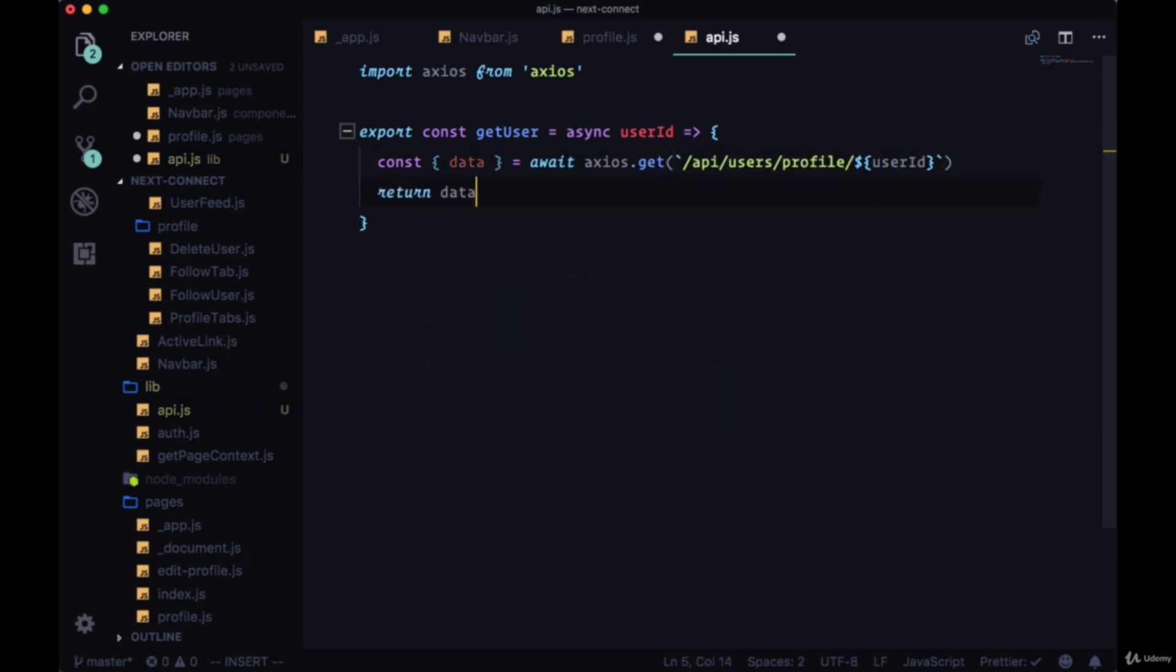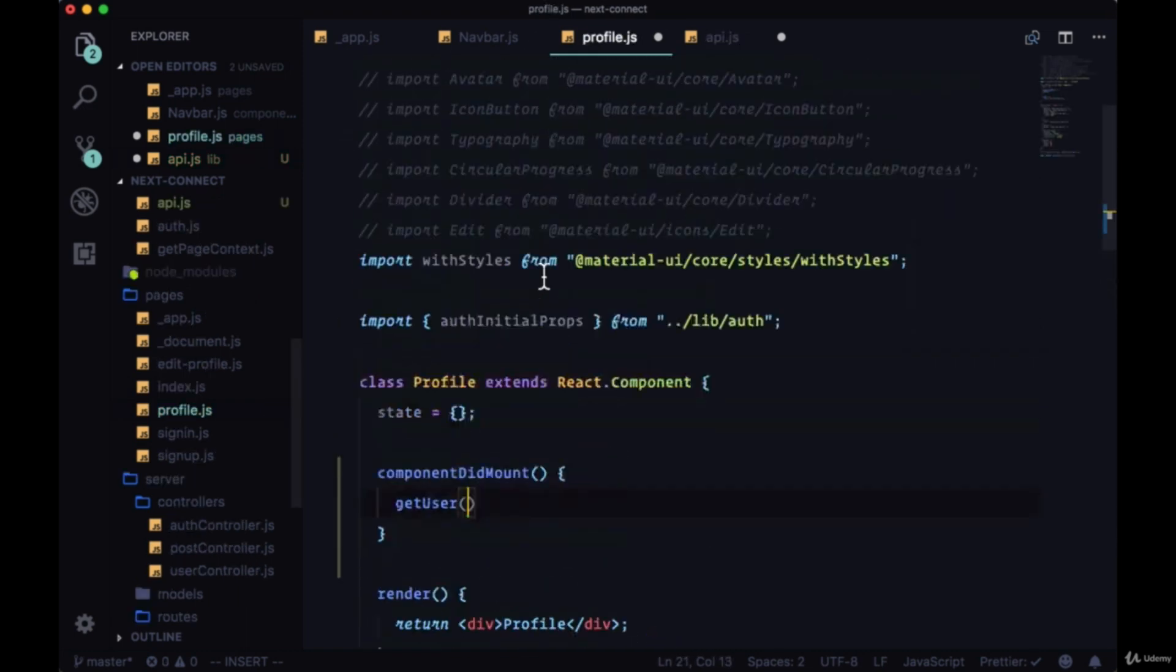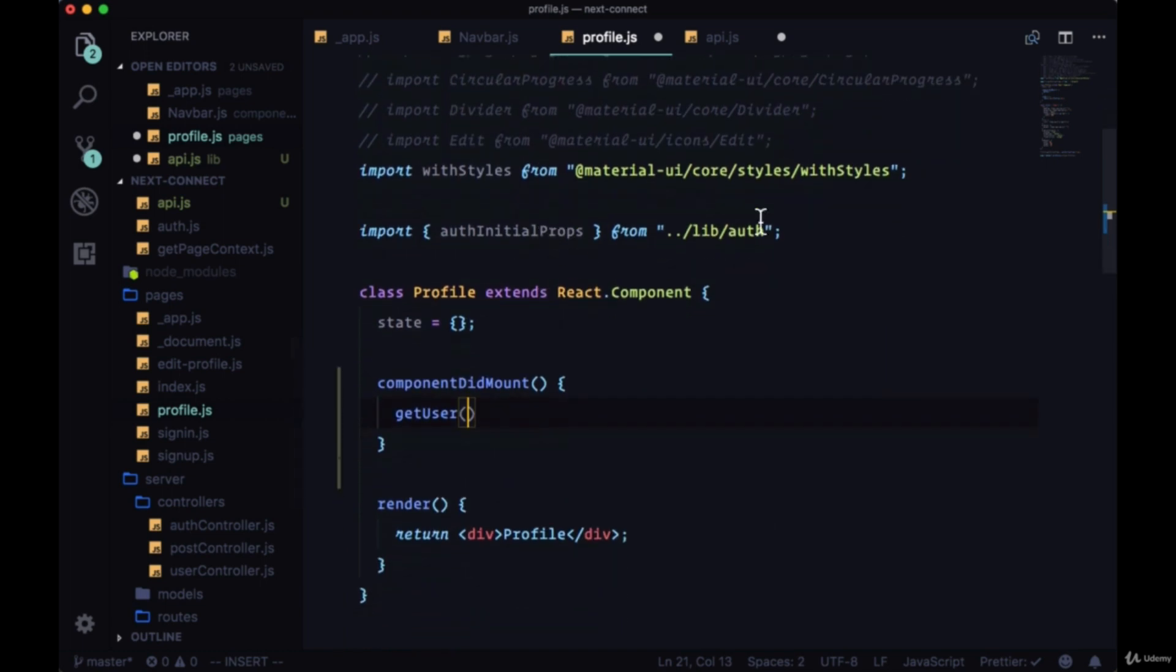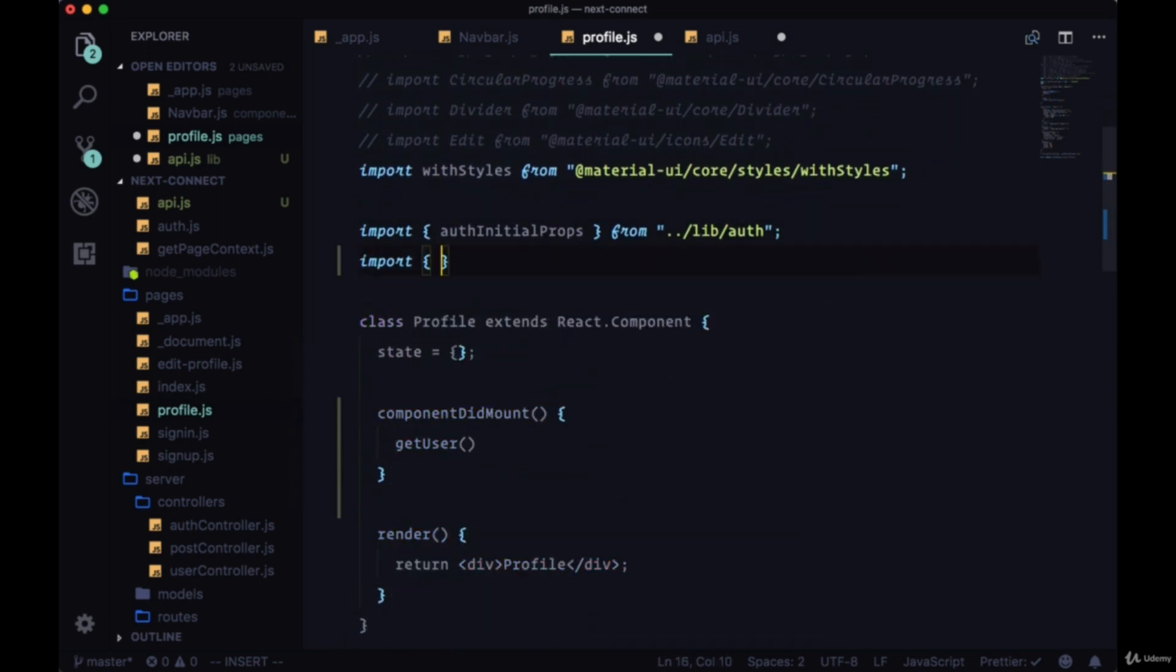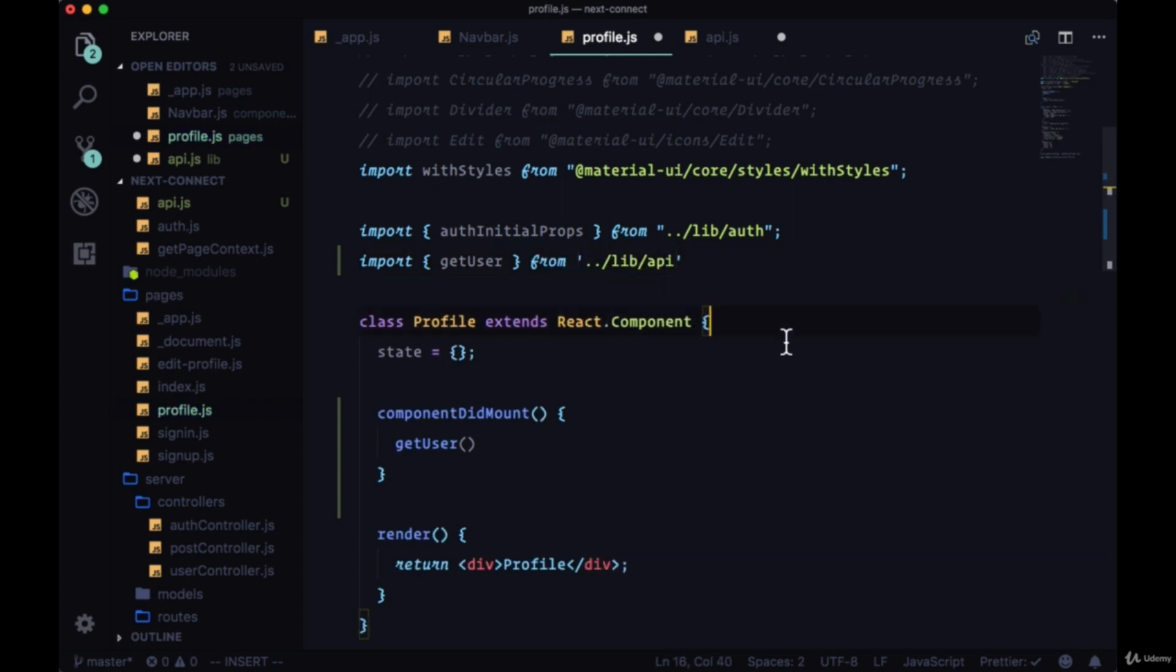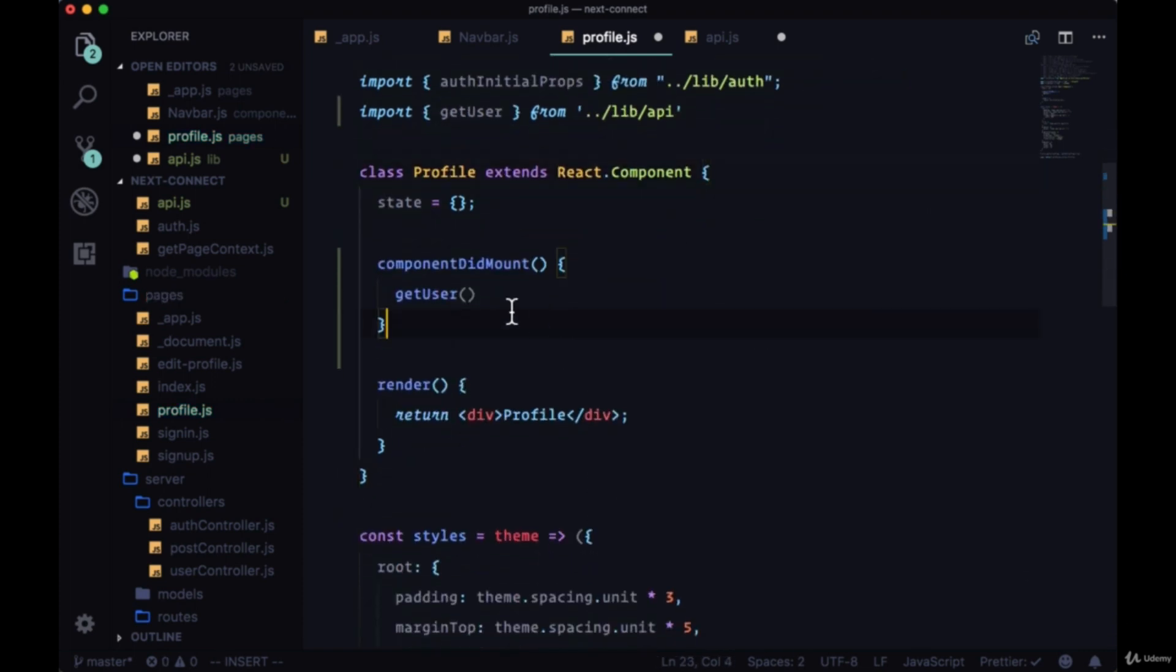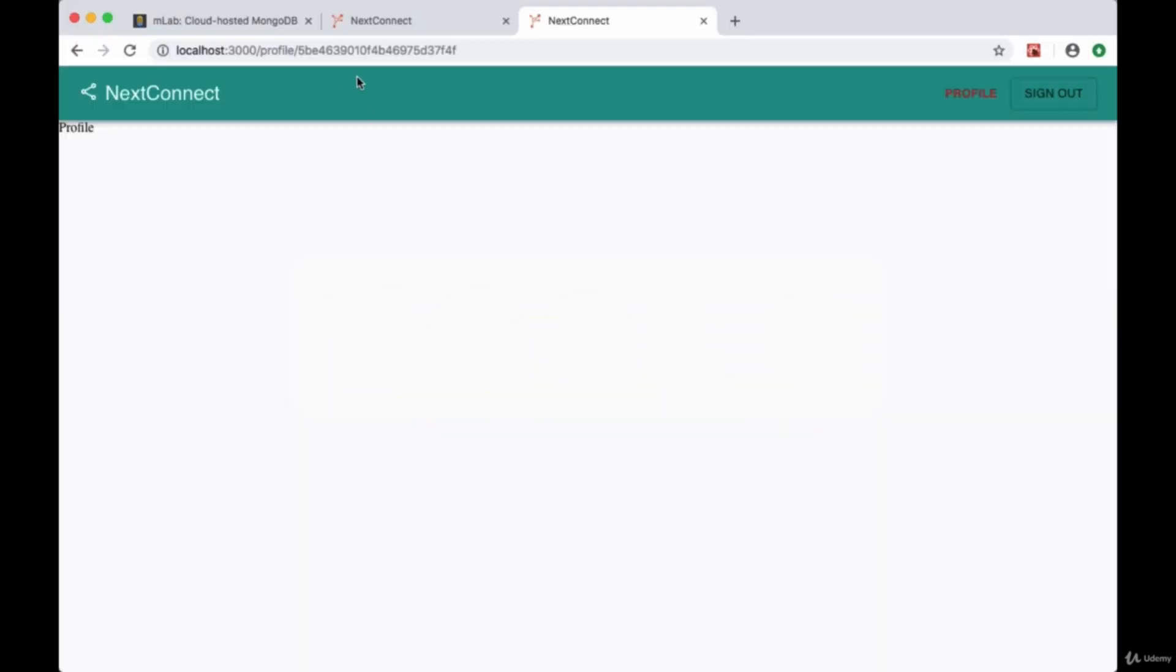So then we can import in Profile this time getUser from lib/API. And since as we saw we're able to get our userId from the route at the end of profile and put it on our props object with the help of getInitialProps.